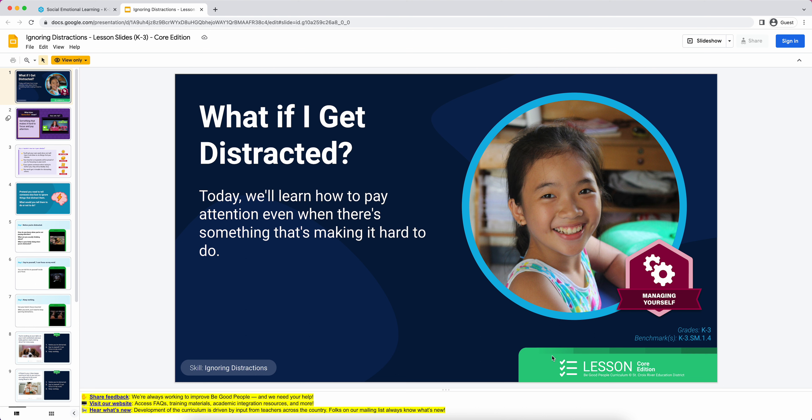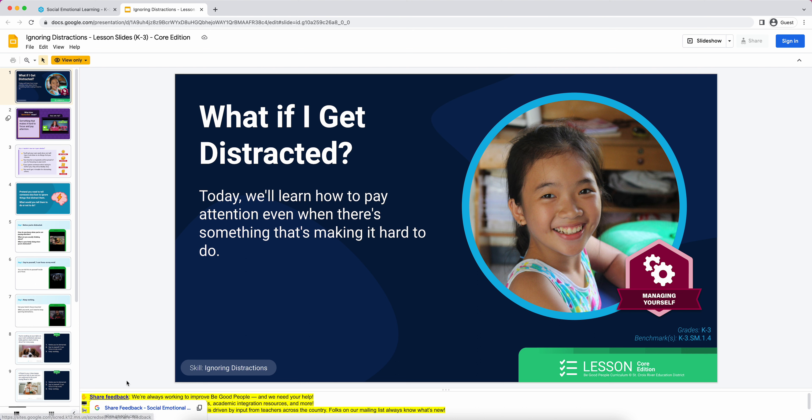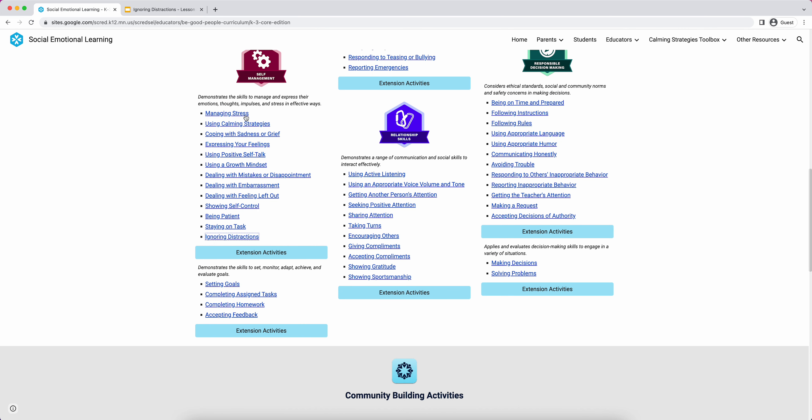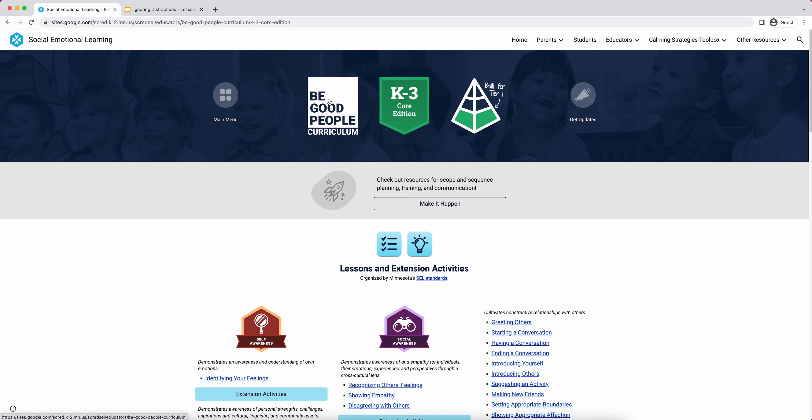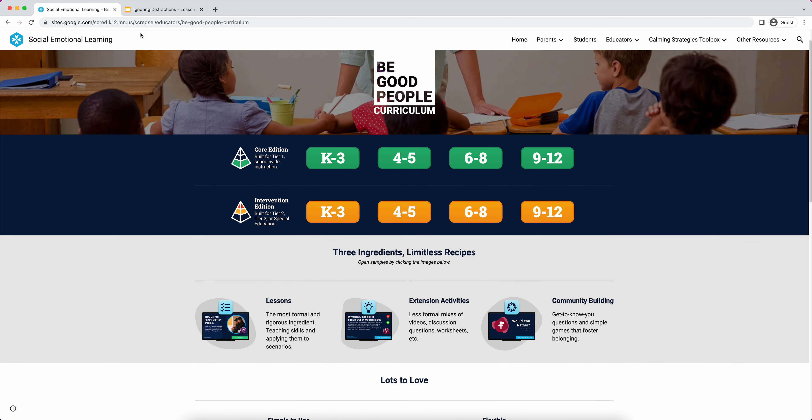There's some nice continuity through the lessons of students seeing those consistent five learning badges. In the bottom right corner, we just have this says 'lesson' for community building activities, it'll say 'community building,' for extension activities, it'll say 'extension activities.' So it anchors you in what am I doing, what is this. In the speaker notes, we have a link to share feedback. We do appreciate all feedback we receive on the curriculum.